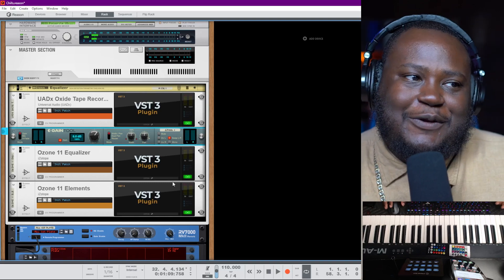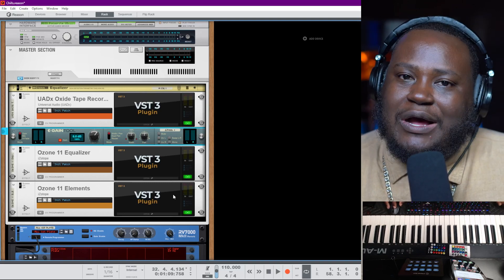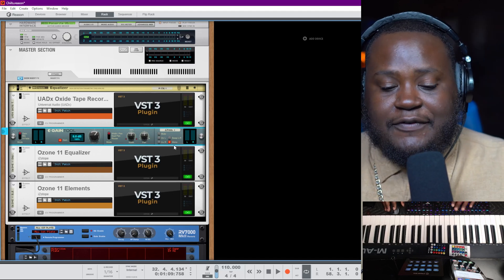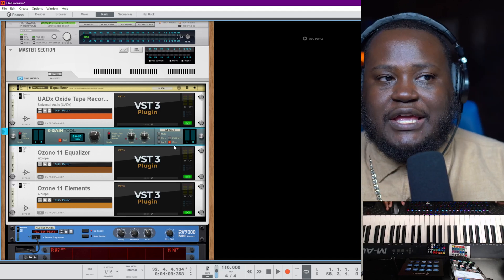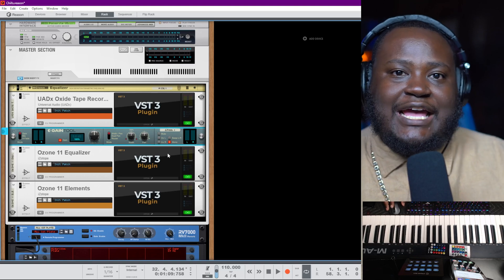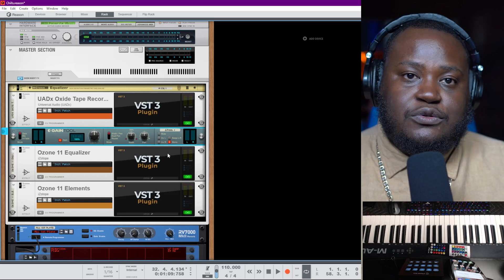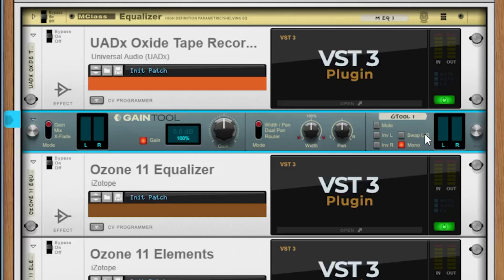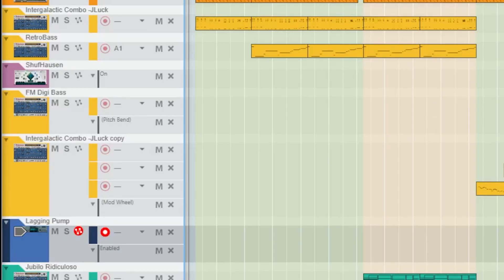Maybe somebody down in the comments can tell me in what situation you would want to swap your left and right. For mixing, it can be very helpful to have mono, so you can use the gain tool for mono. You could just use this as a panning stereo field tool as well — set it to mono, do your mixing and leveling, and once you get your sound right in mono, turn mono off and hear how it sounds in stereo. Some mix engineers actually recommend mixing in mono and focusing on the mid range to help dial in your sound.